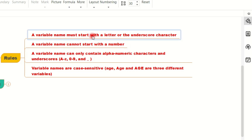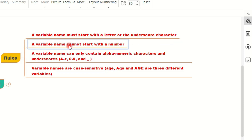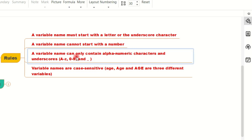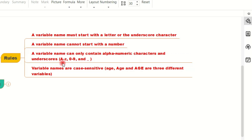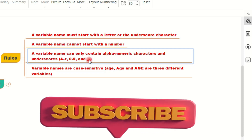A variable name must start with a letter or underscore character; it cannot start with a number. The variable name can contain alphanumeric characters and underscores — that means uppercase English letters, lowercase English letters, digits 0 to 9, and underscore.